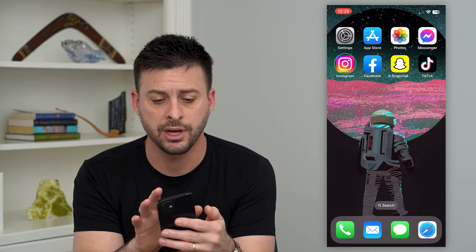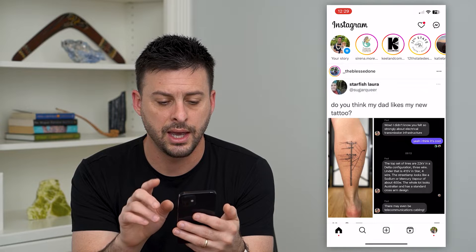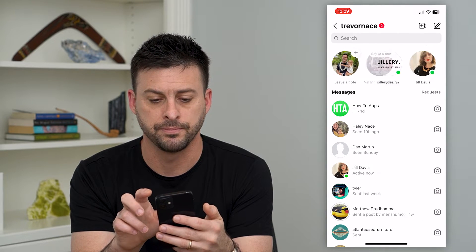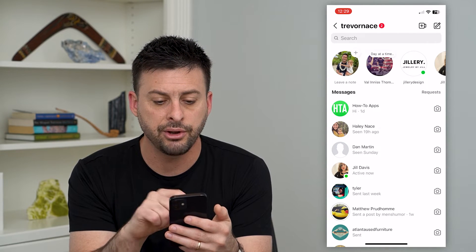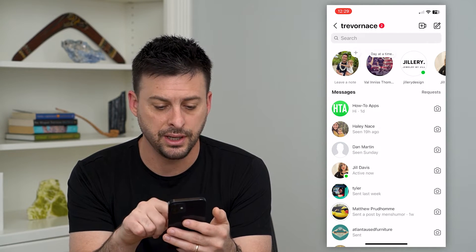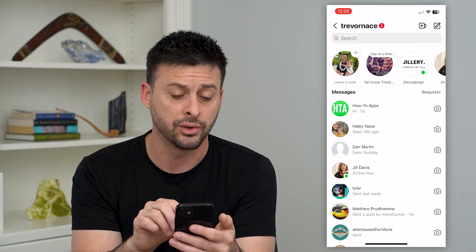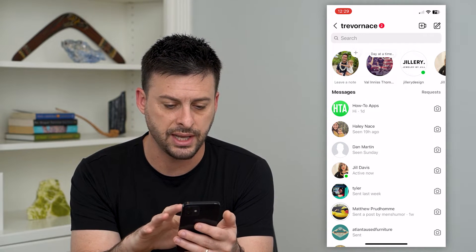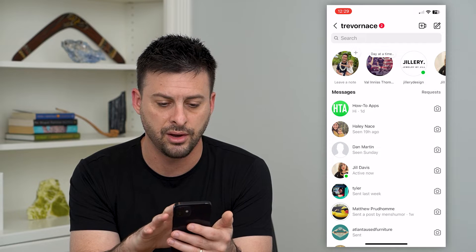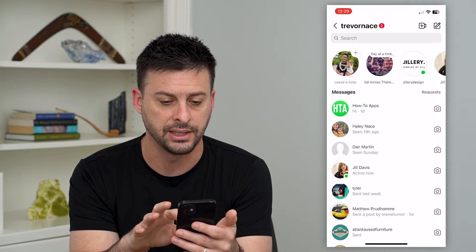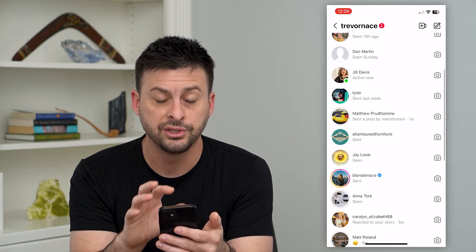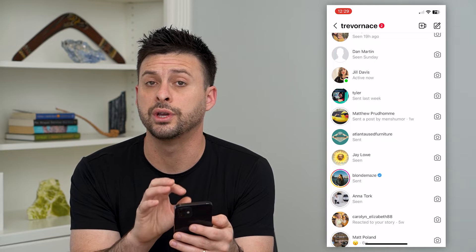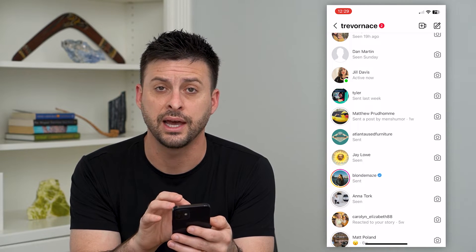I'm gonna hop into Instagram here and I will tap on my messages at the top right. Here you can see next to some people's names is that little green dot, and it says on some of these 'active now,' 'last seen 19 hours ago,' stuff like that. So the activity status is working on my phone. If you don't see that, I'm gonna walk you through two different options.